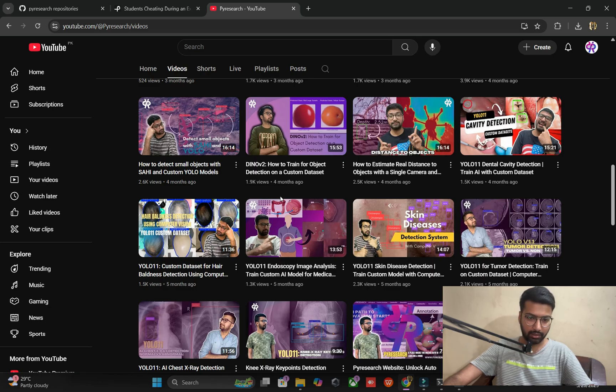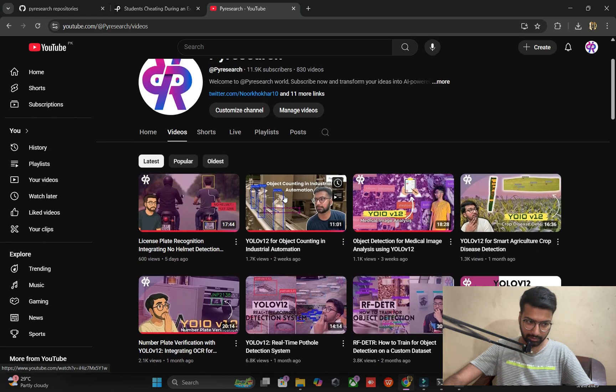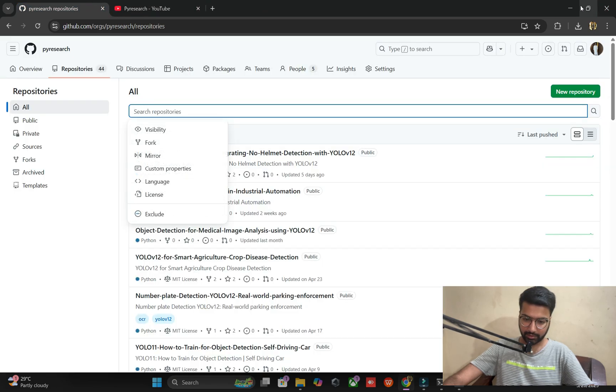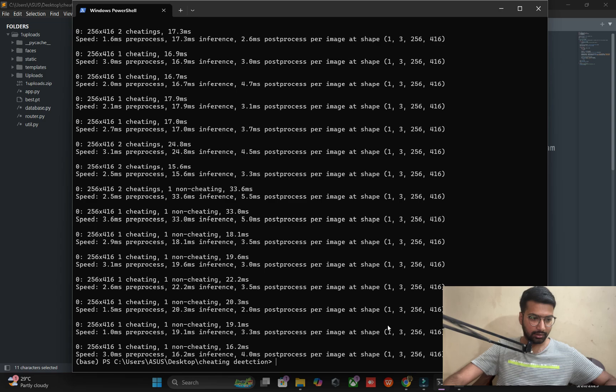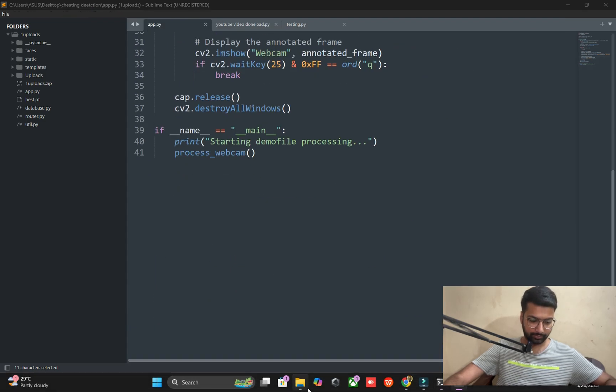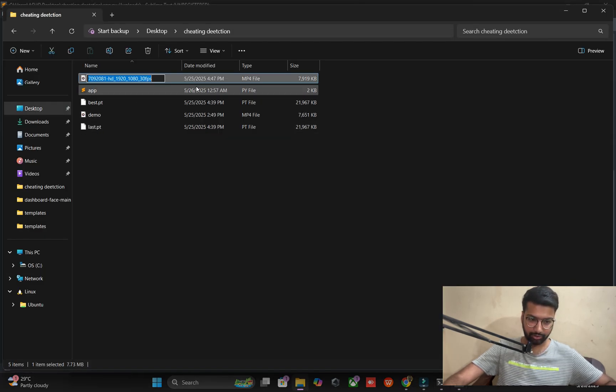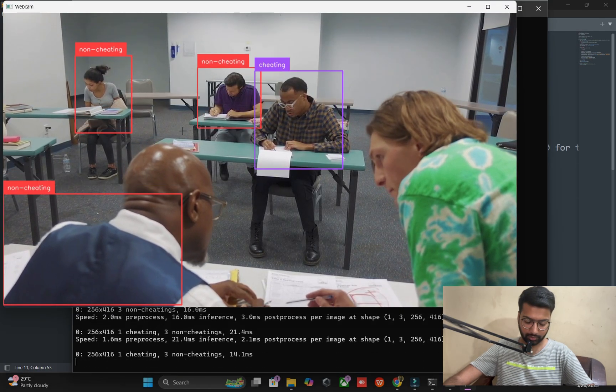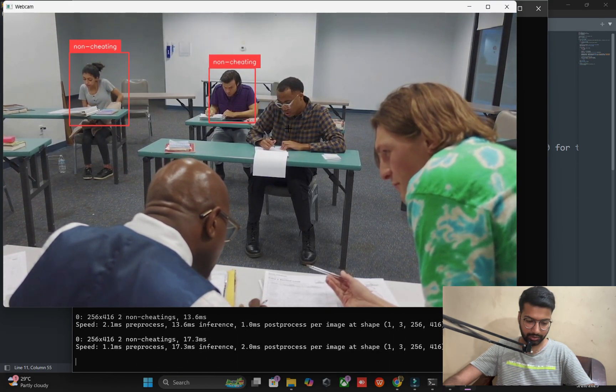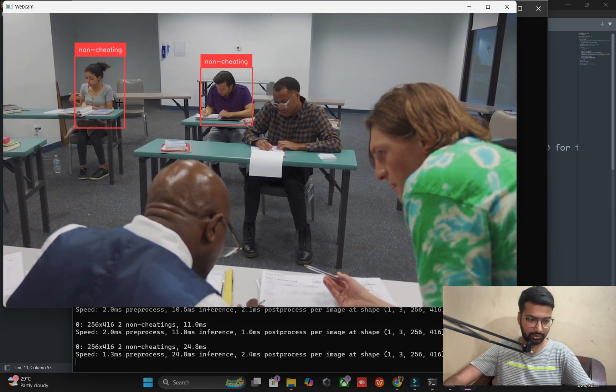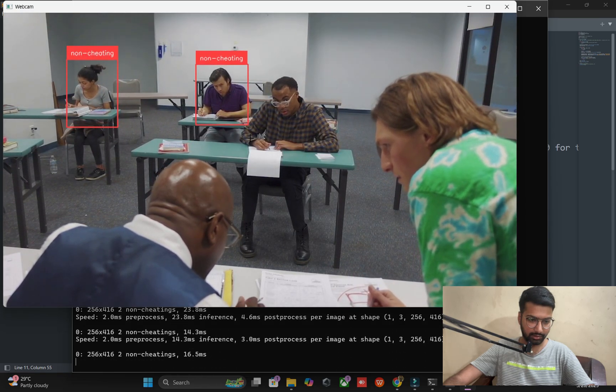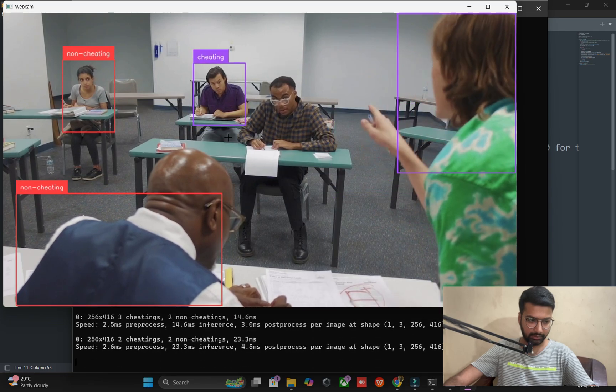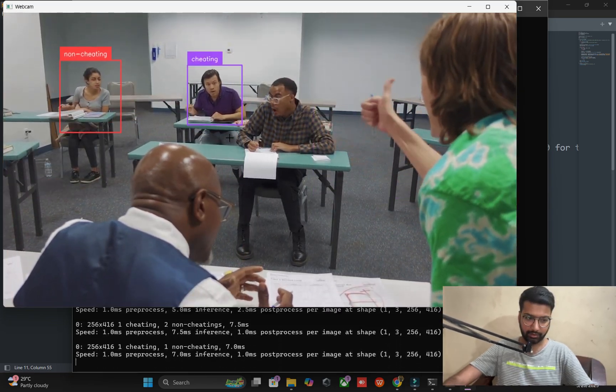Let me explain to you one more thing. Just here copy and paste your video. So you can check it out. Here, no cheating, non-cheating. Yeah, this one is going on the cheating side.